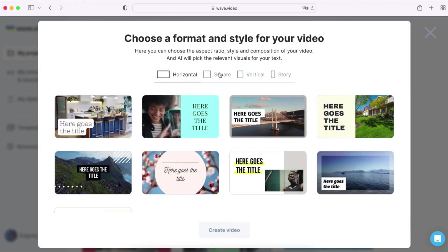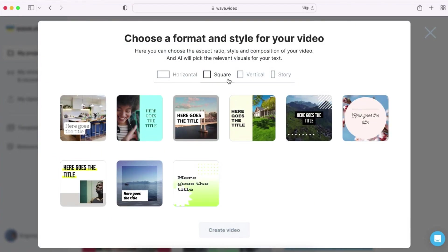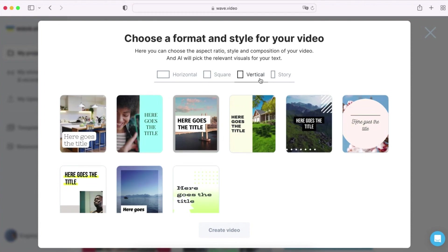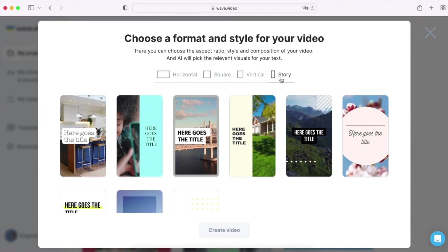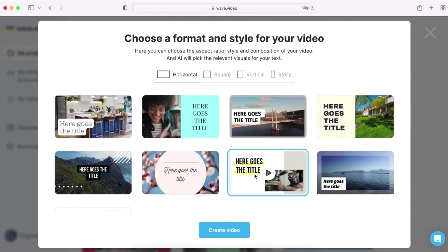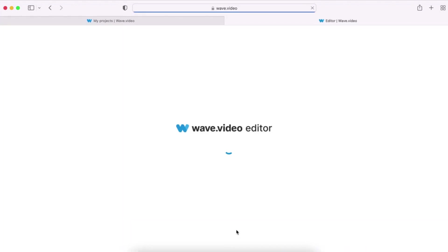Here you can choose your video format and template. For example, horizontal is a great option for YouTube, while vertical and story format works best for Instagram and TikTok. For this tutorial I will choose the horizontal format.